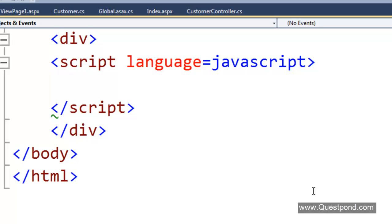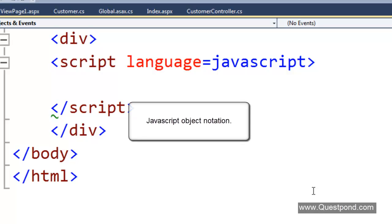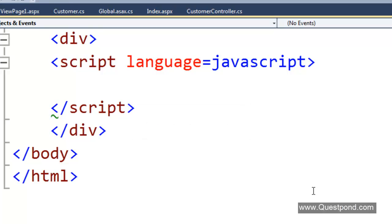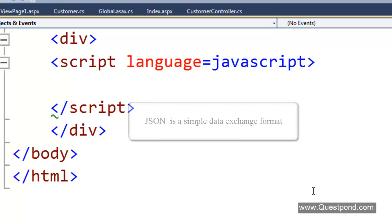JavaScript Object Notation. Let us first start with the full form of JSON. JSON stands for JavaScript Object Notation. The word JavaScript itself signifies that it has something to do with JavaScript.